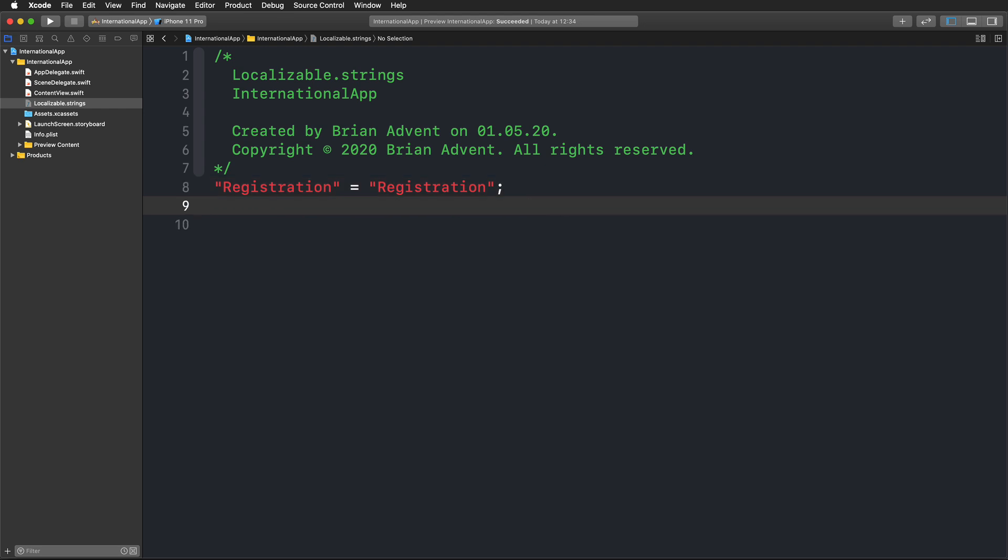Then we're going to choose the next key for our username. So this is going to be username. I can just copy that, paste that. We're going to work with first name. Since we're using these as keys, I'm just using Pascal case to make it a little bit simpler.